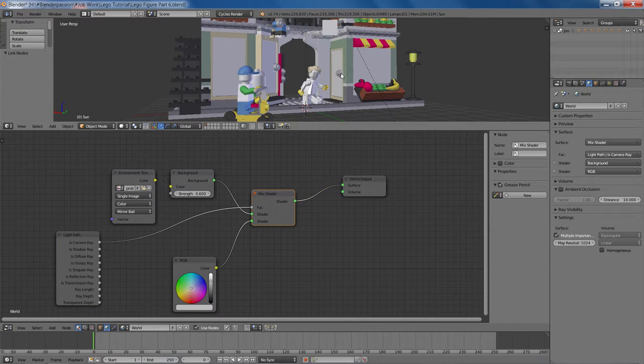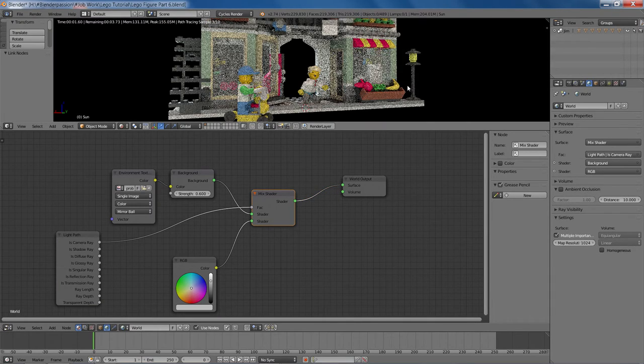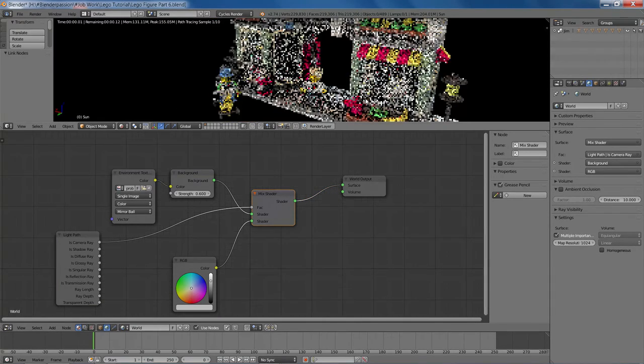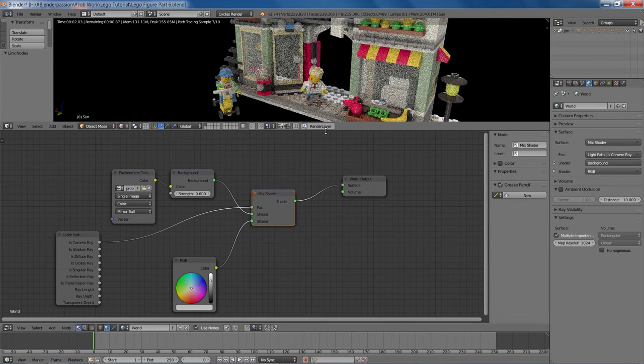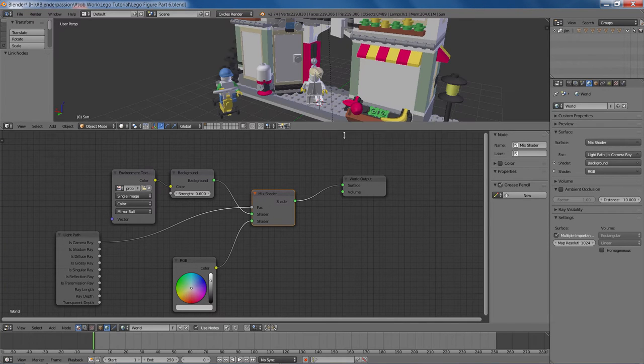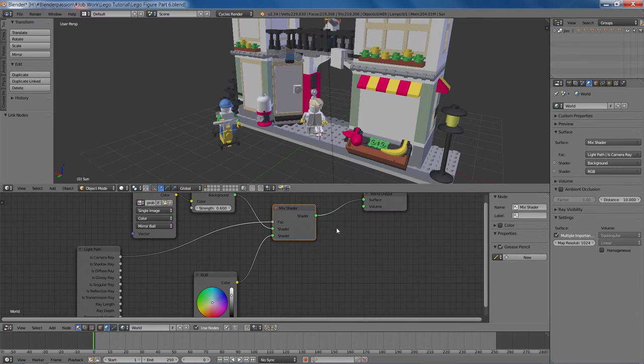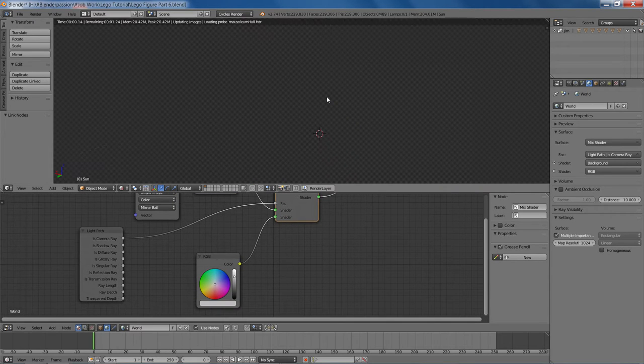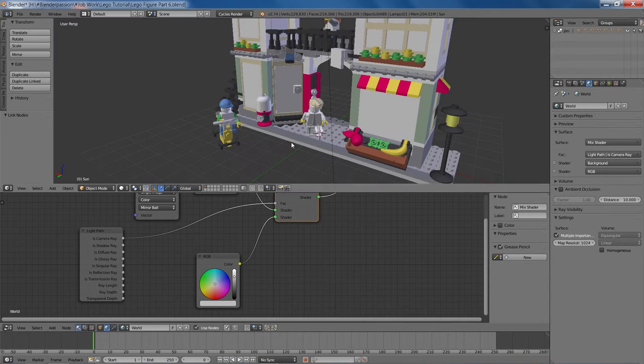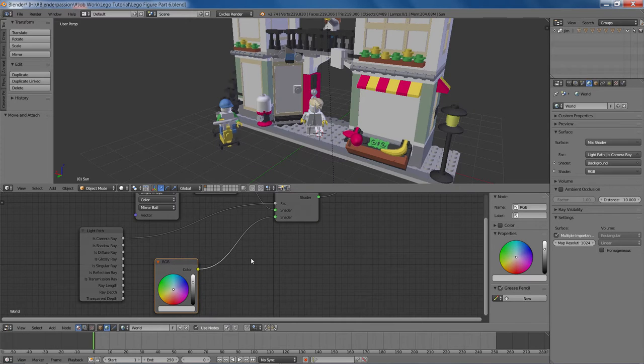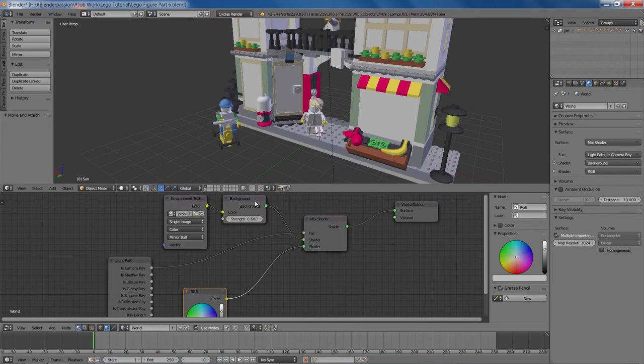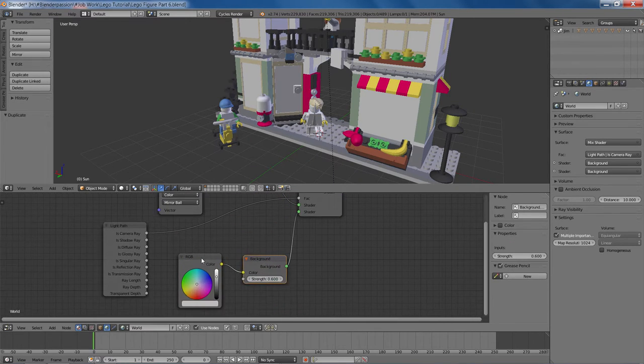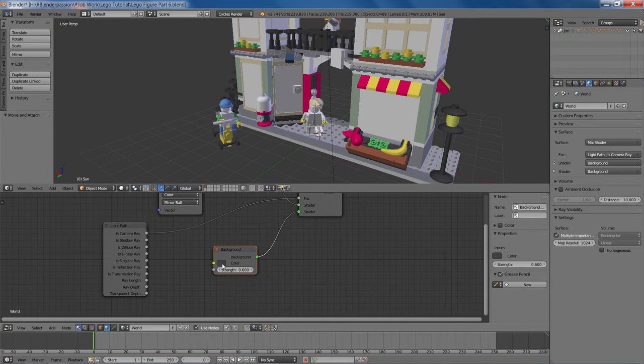And things are looking pretty weird here. And that's of course because we need something to put in the second input. And it's not going to take our color output of the RGB node. And of course we need a background node. And we can just get rid of the RGB node.